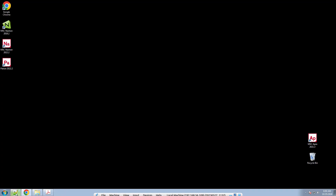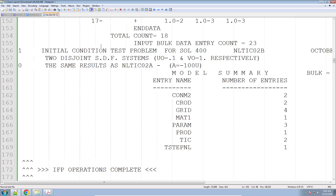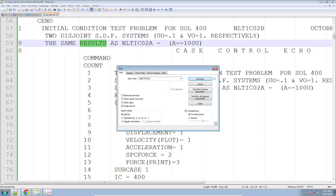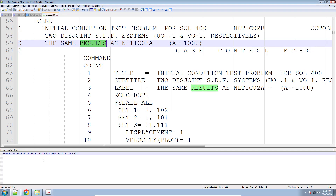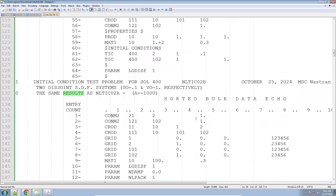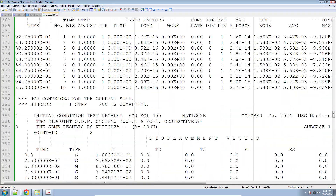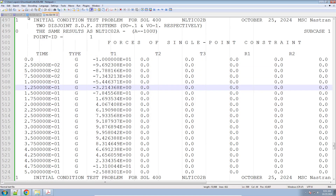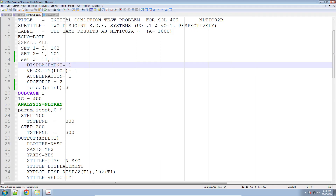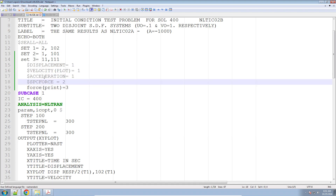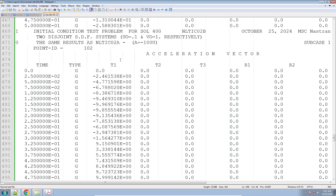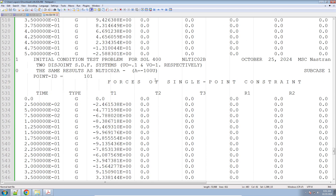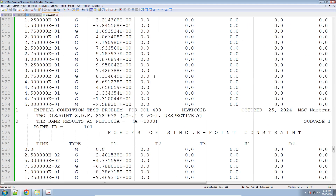Whenever you're new to NASTRAN, it's always a good idea to look at the F06 file and search for any user fatal messages. 'User Fatal' is a reference to an error message. I've searched the whole file and it's telling me there are zero errors, which is good. Let's scroll down and look at the data. Here we get tables for displacements, accelerations, and single point forces. Let me comment all of these entries — NASTRAN is going to ignore the commented commands. Alternatively, you can just delete those commands. So the next time I run NASTRAN, it will not output these quantities.